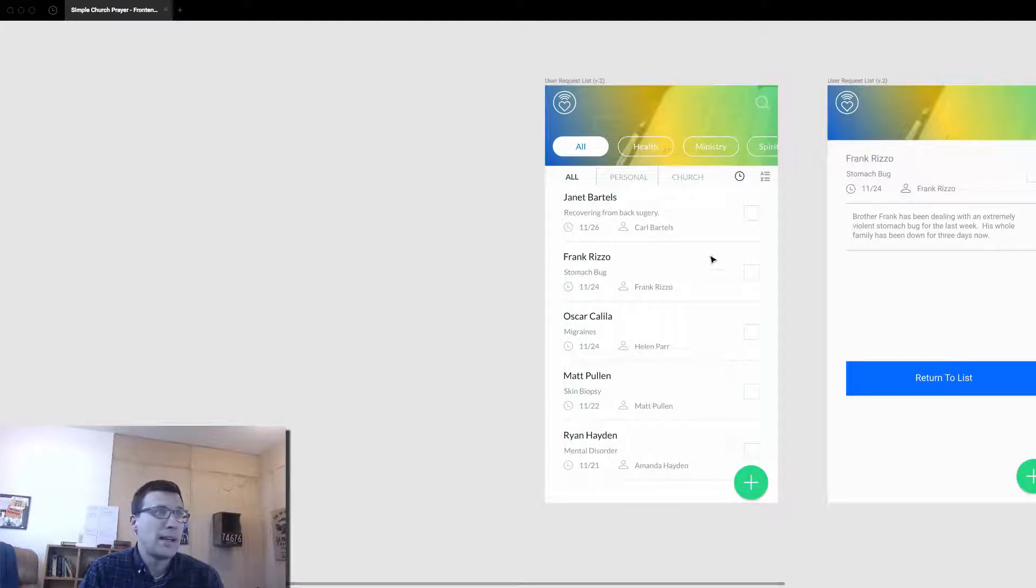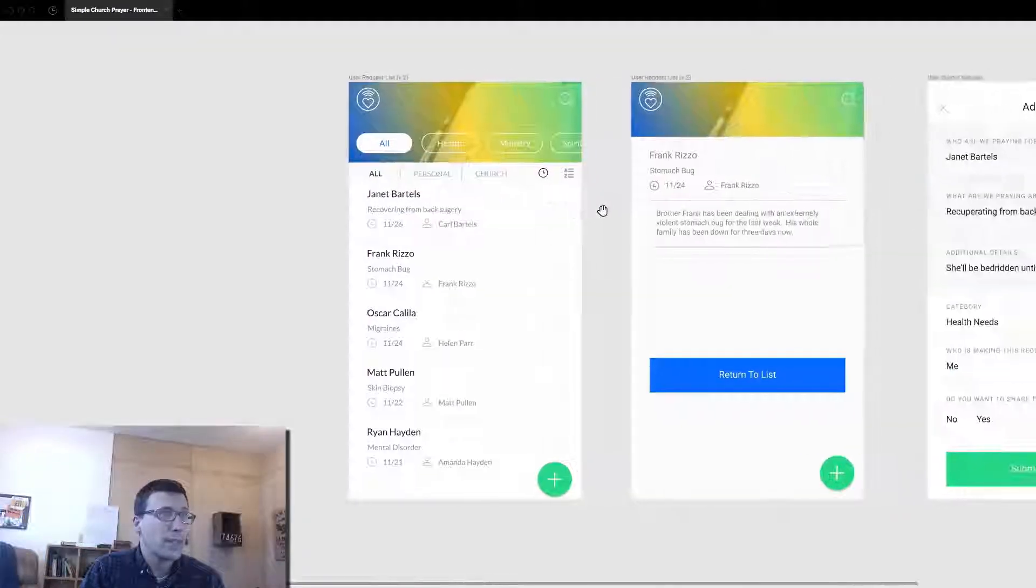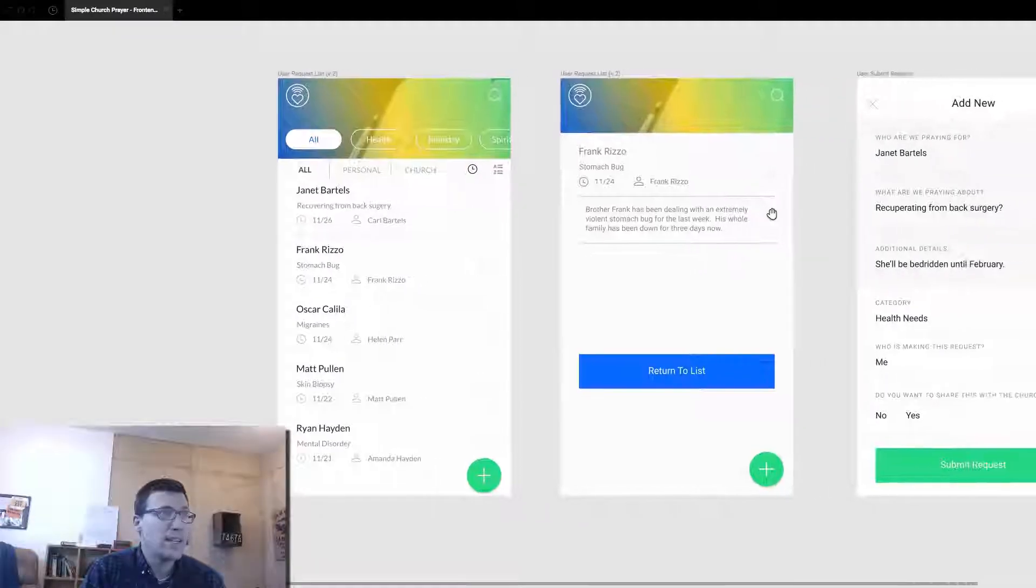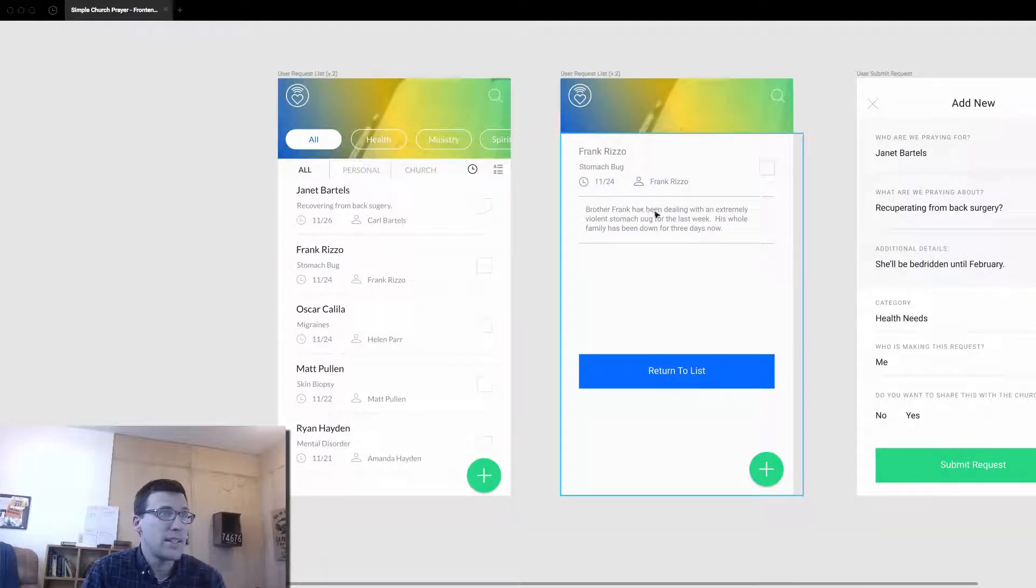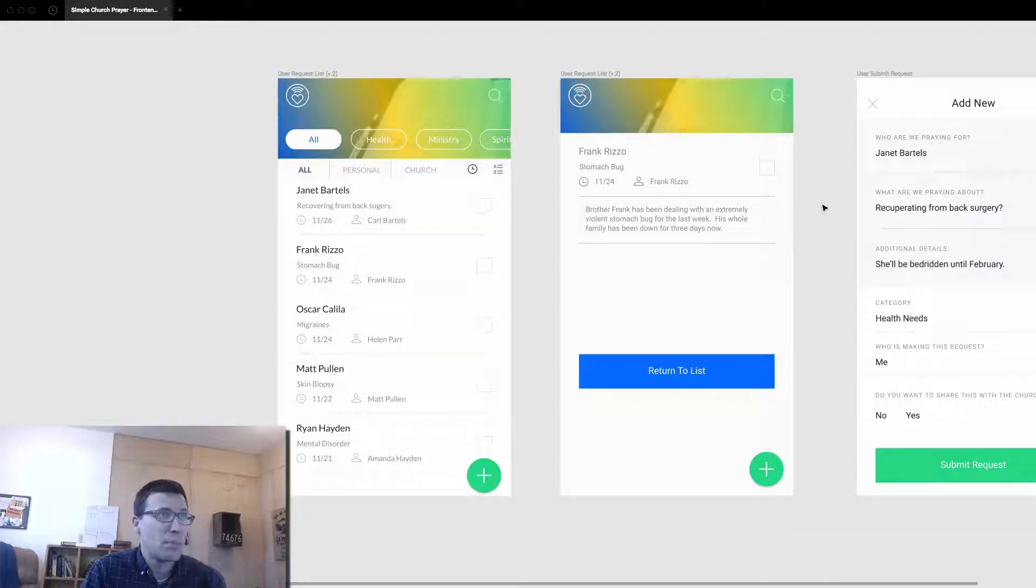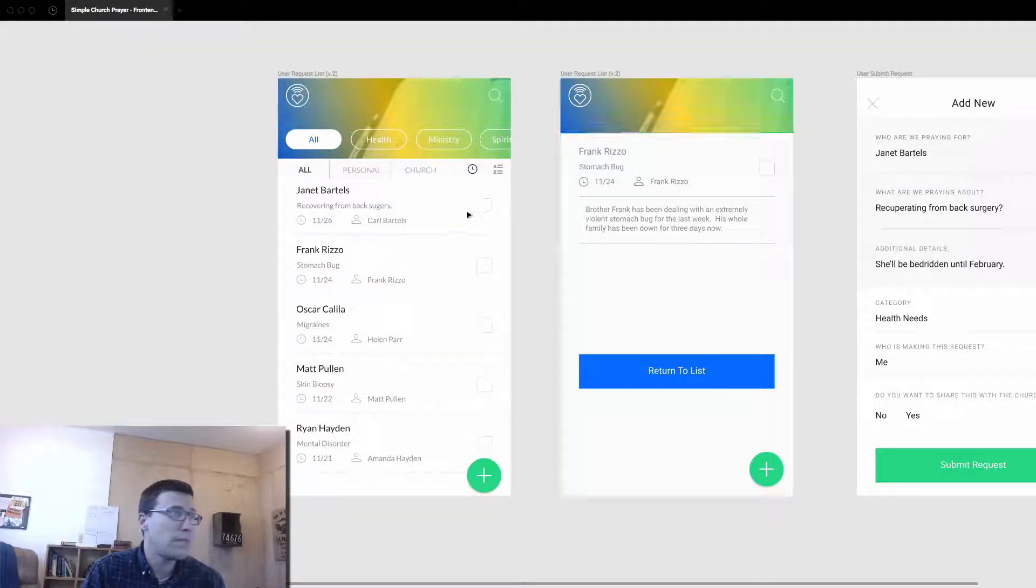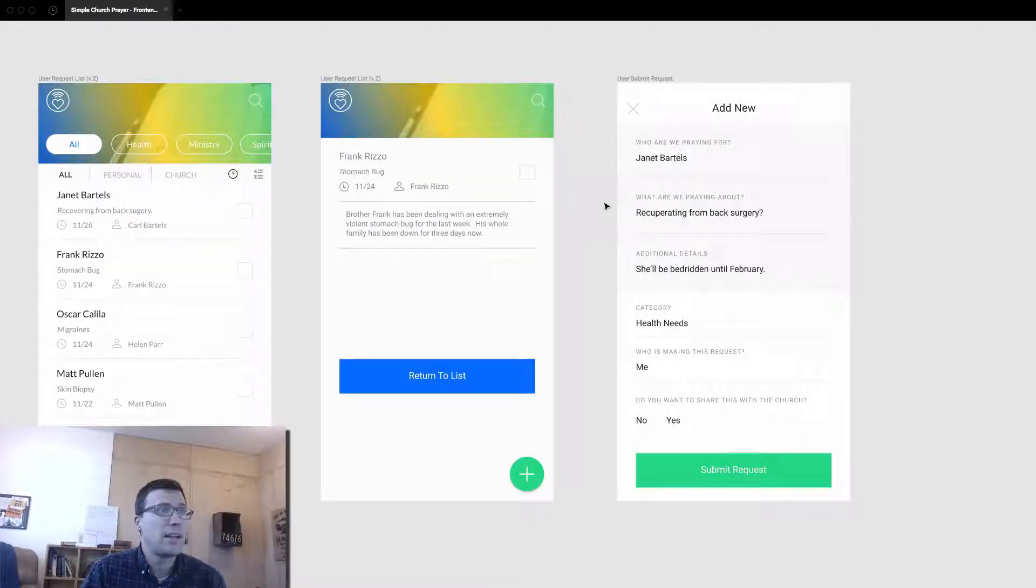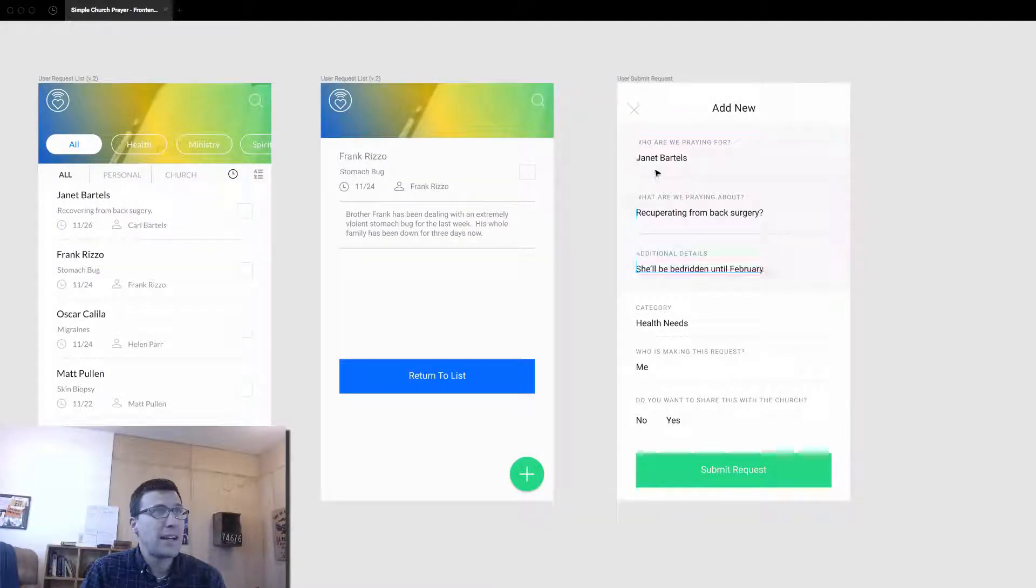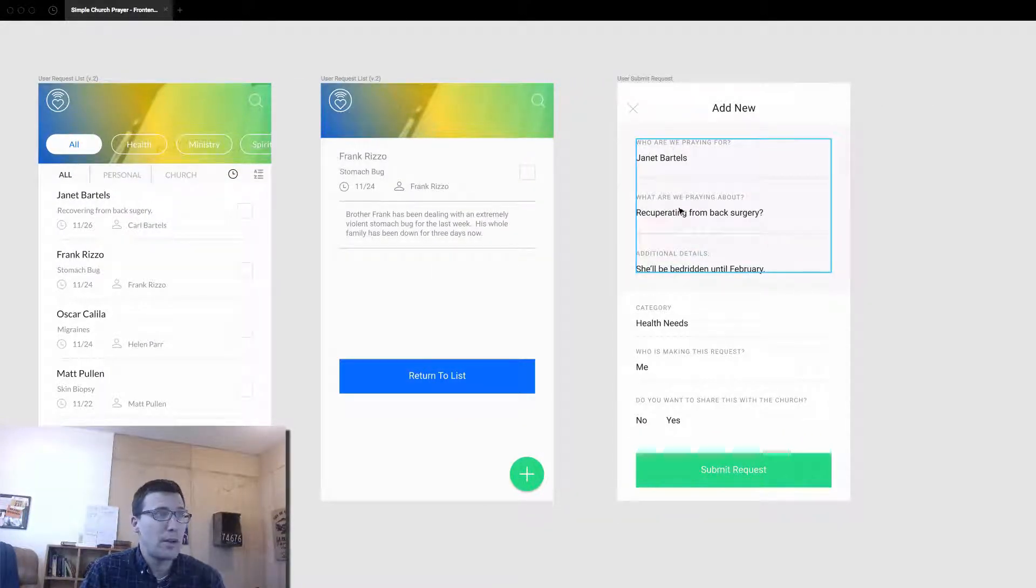And when you click on one, then you have a detail view where you can see more details. And you can mark it as prayed, mark it as completed, mark it as completed from here as well. And then you'll be able to add information about the prayer request.